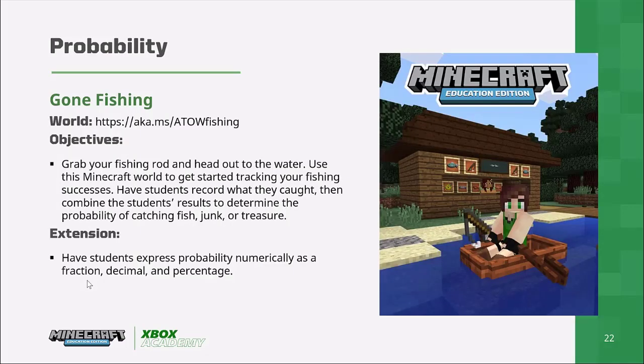One of my favourite examples, which you can download for free from the Minecraft website, is 'Gone Fishing.' In Minecraft you can go fishing and — just like real fishing — you can catch fish, but you can also catch junk and treasure. I challenge children to go fishing, make a tally chart of every time they catch fish, junk, or treasure, and then work out the probability.